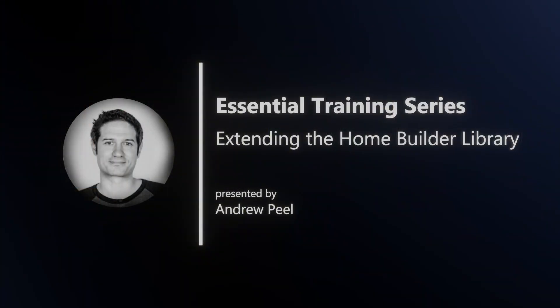And this is just the essential training guide. I have a lot more high-quality training planned for the future, but this will be a good starting point to show you how to extend the Home Builder Library. Thank you for taking the time to watch this, and I'll see you in the next one.